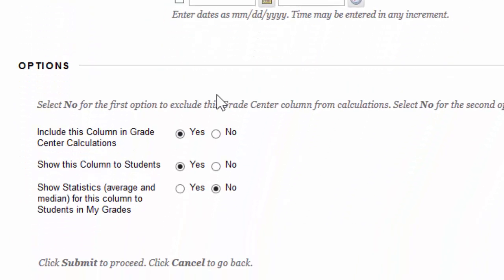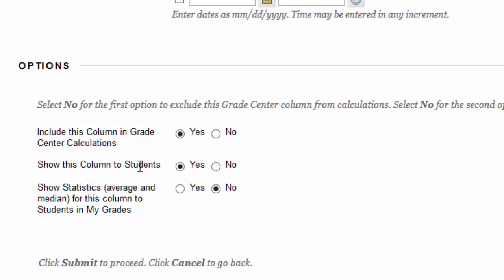Now, the last section titled Options is where you control the visibility of the column. The first one is include this column in Grade Center calculations. Basically, if you want this to count, you keep that under Yes. The second option is show this column to students. If you want your students to see it, you click Yes. If you want to hide it from them, you change this to No.